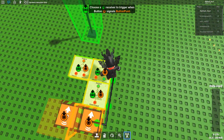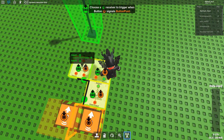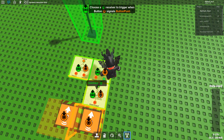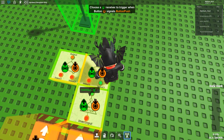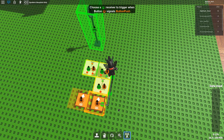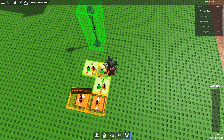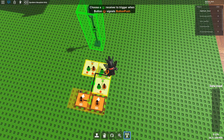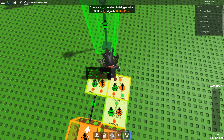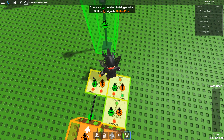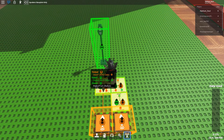What each of these empty inputs does is: when the inverter's powered, the value is set to OFF. And when this other input is powered, the value is set to ON.